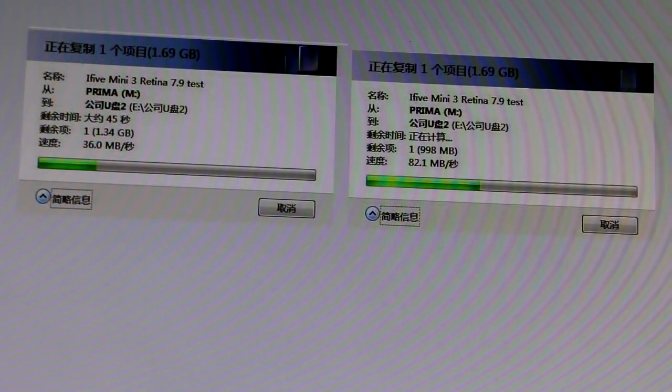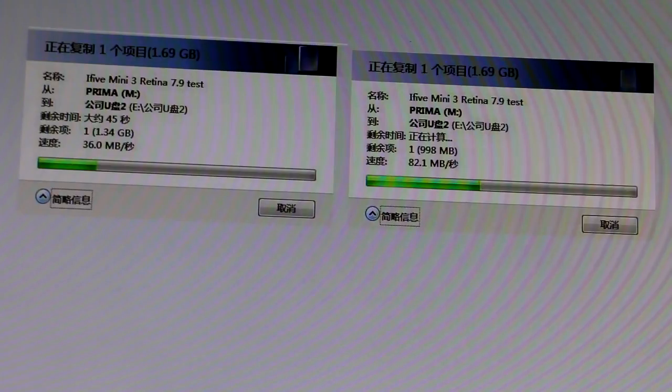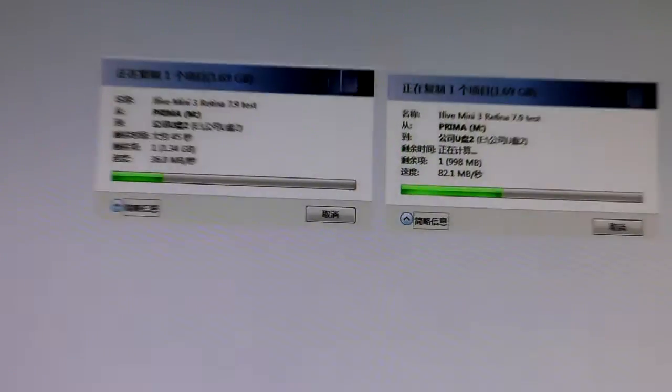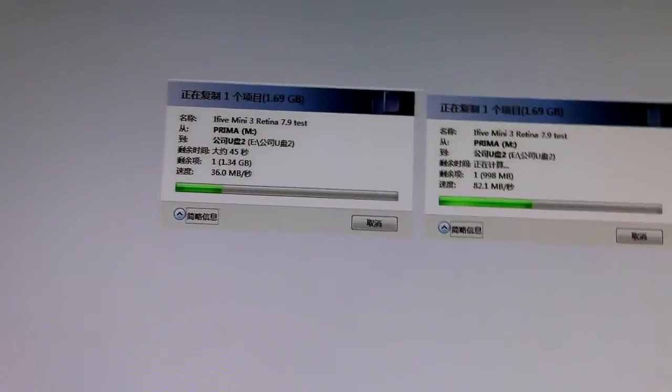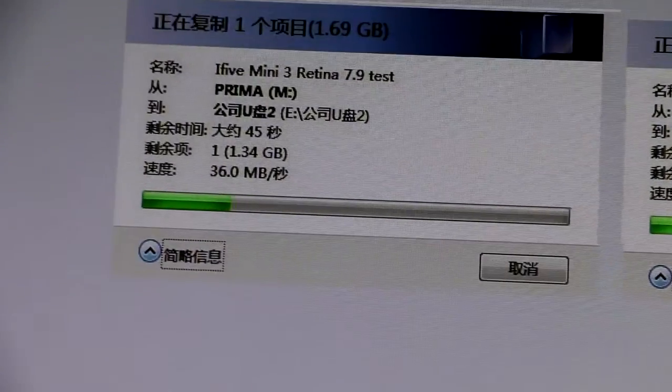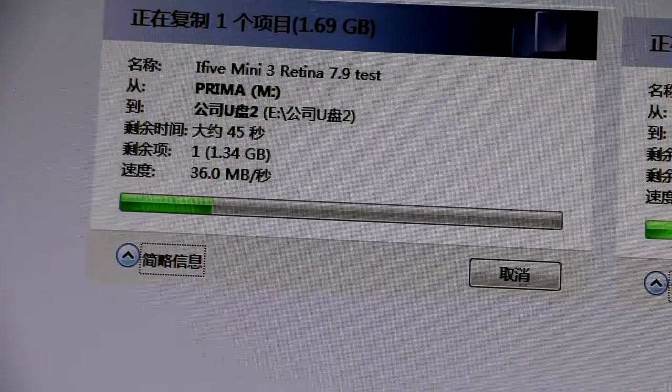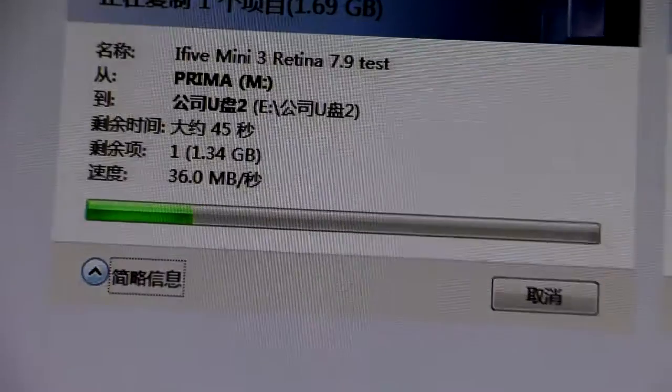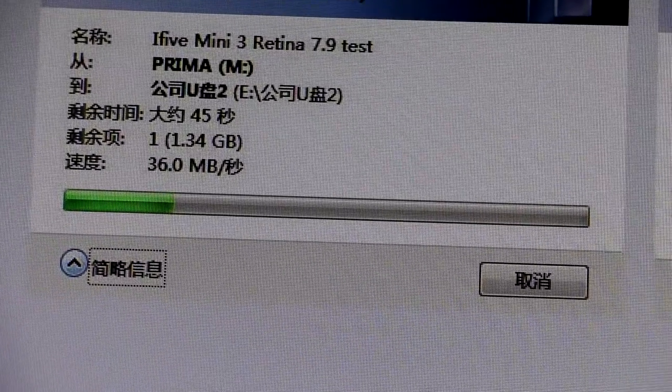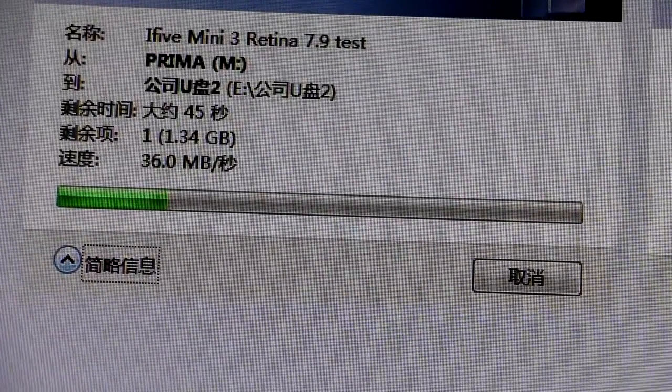At the end of this video, I am going to show you the comparison of the transfer speed. When I put my USB card to the 2.0 slot, the transfer speed is 36 megabytes per second.